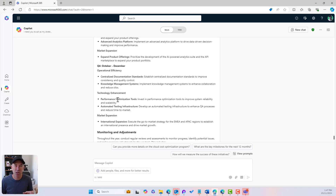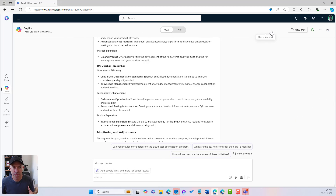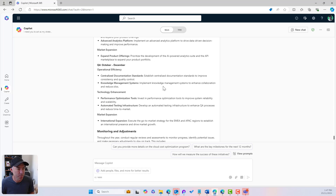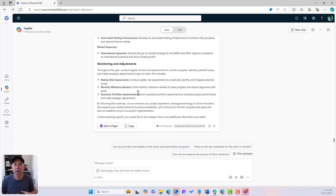Remembering that the conversation doesn't have to happen all at once — we can come backwards and forwards because the chats are saved. We can jump back into our conversations when we've got our responses and answers, and then continually have that conversation. Now the good thing is we can take this end result and move it into a more collaborative type of canvas using Co-Pilot Pages — and then collaborate with the other executive team based on these recommendations.